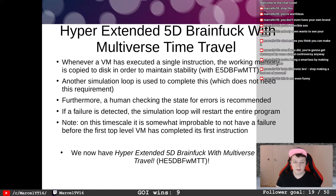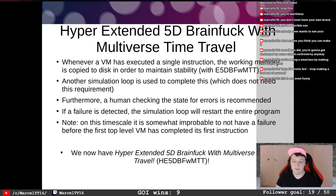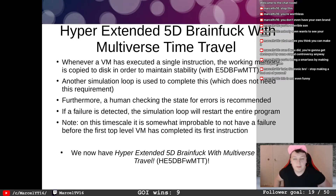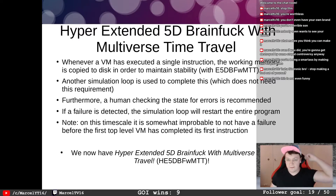Whenever a VM has executed a single instruction, the working memory is copied to disk in order to maintain stability with e5D BFWMTT. Another simulation loop is used to complete this, but it doesn't need the requirement of copying working memory — otherwise you would run out of disk space and have an infinite loop.